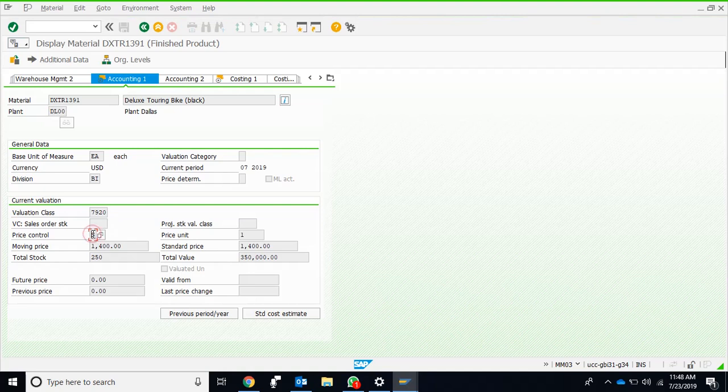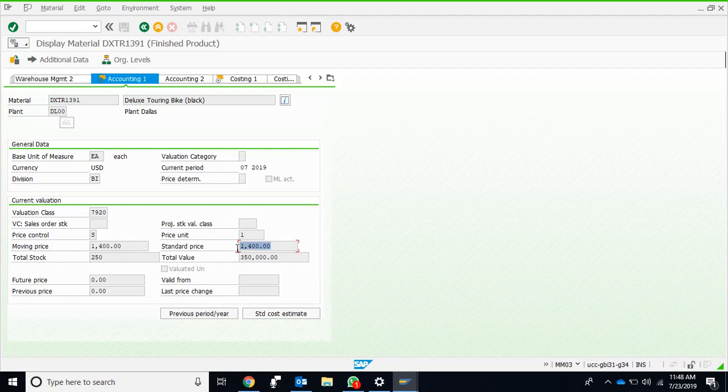If you want the costing to be done on the standard price, that means we set a standard price right away at the start of the period. Then whenever the products are manufactured, they are costed at that standard price. This is usually used for the finished goods. So if the standard price is set at 1400, whatever bikes I manufacture, the system will work out the cost at the rate of 1400 regardless of the actual cost.